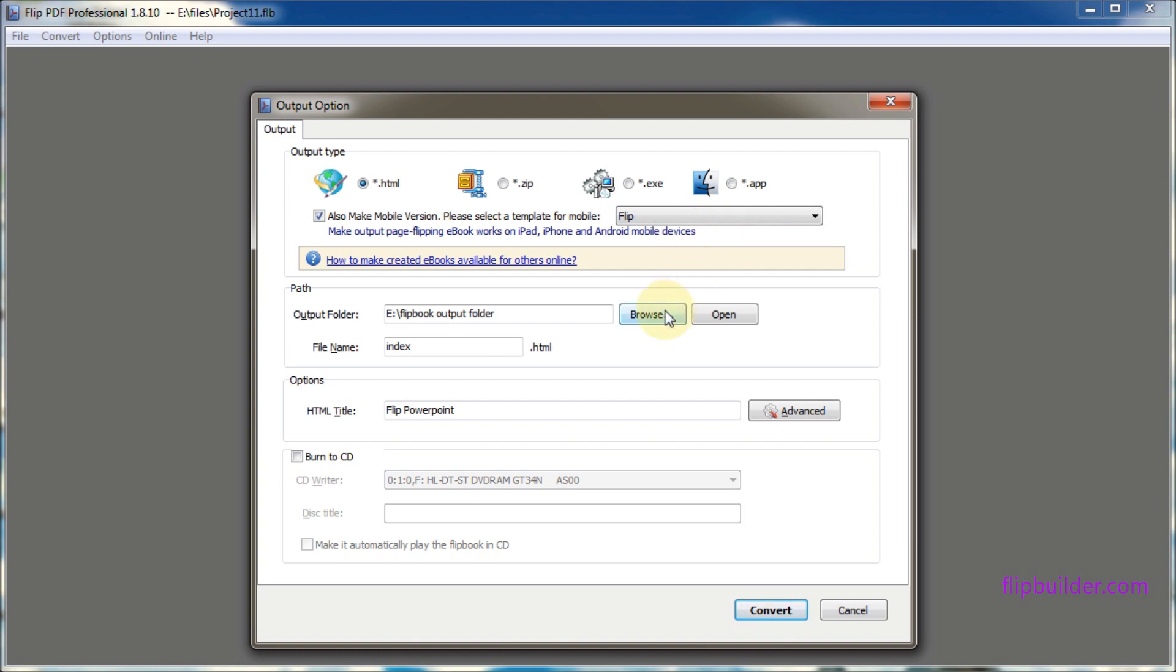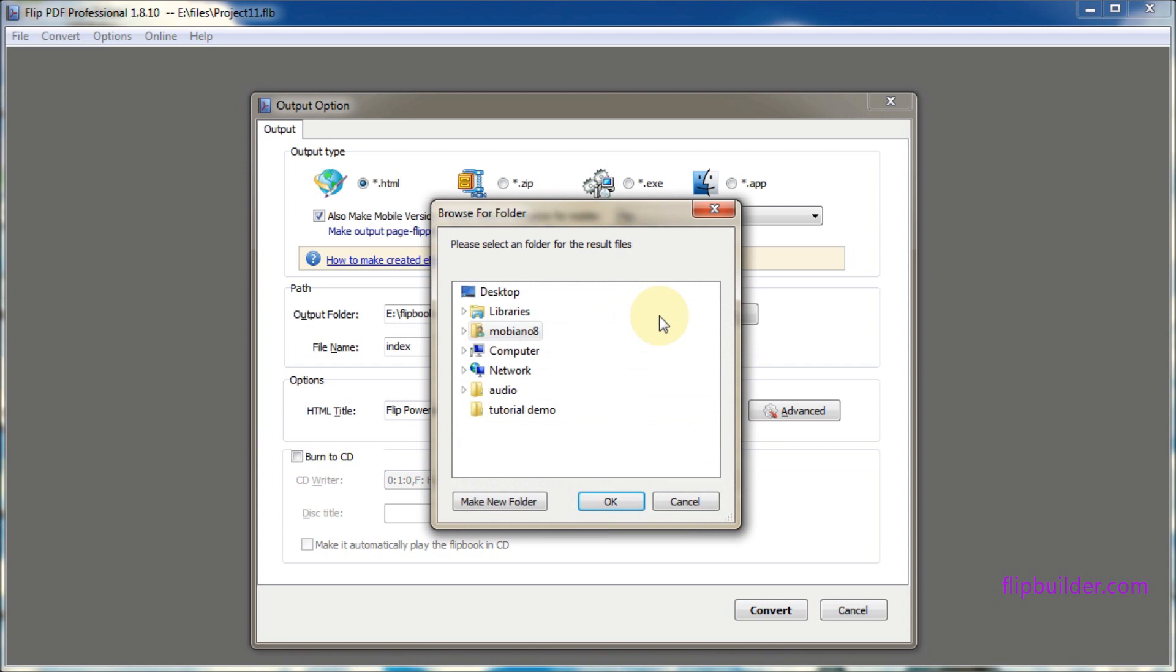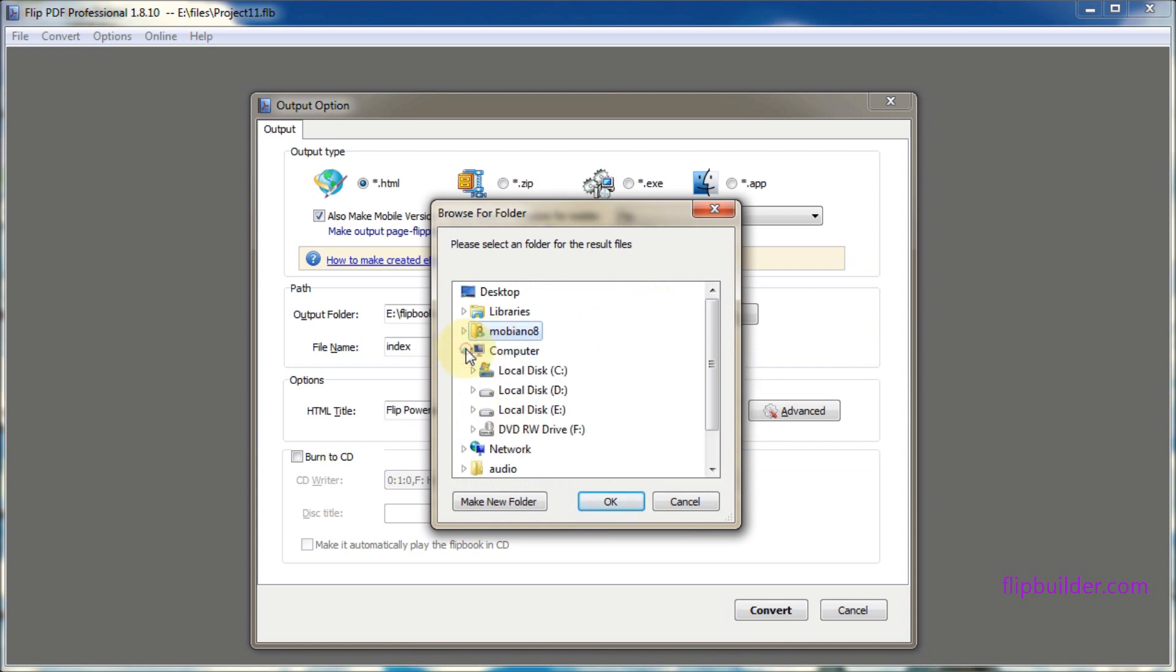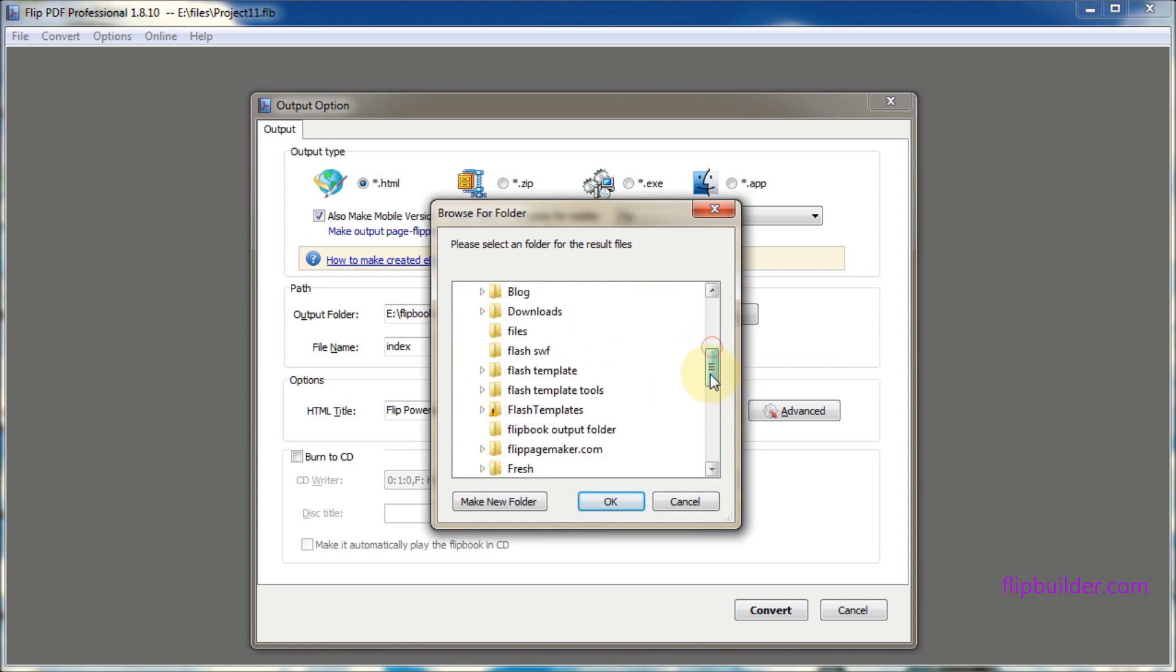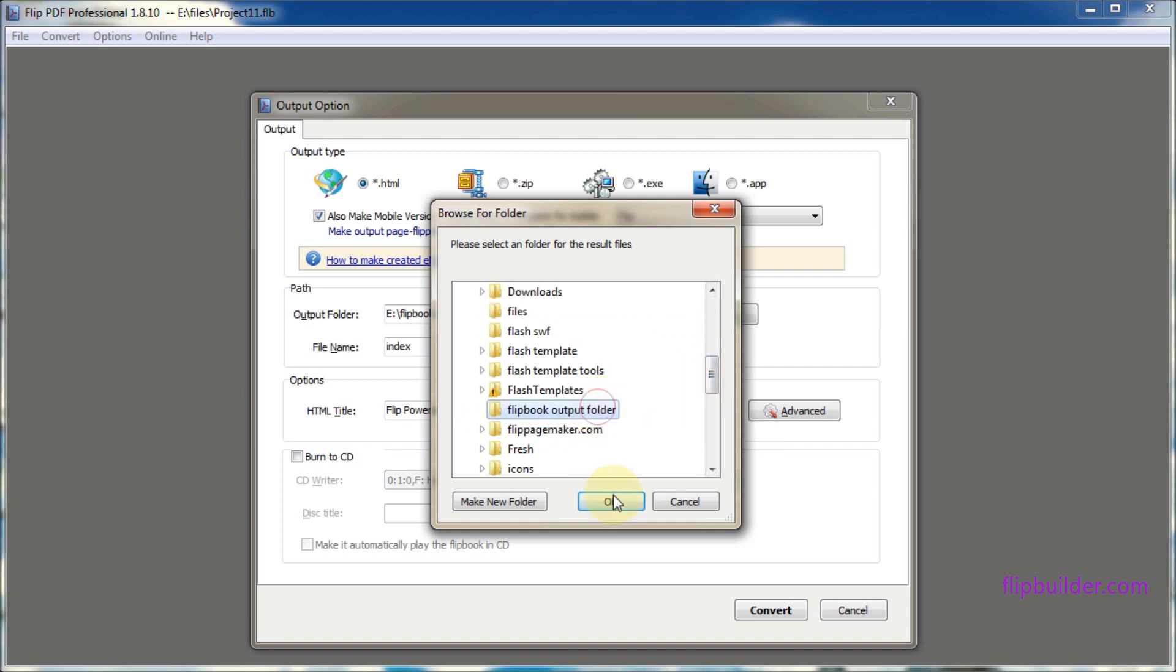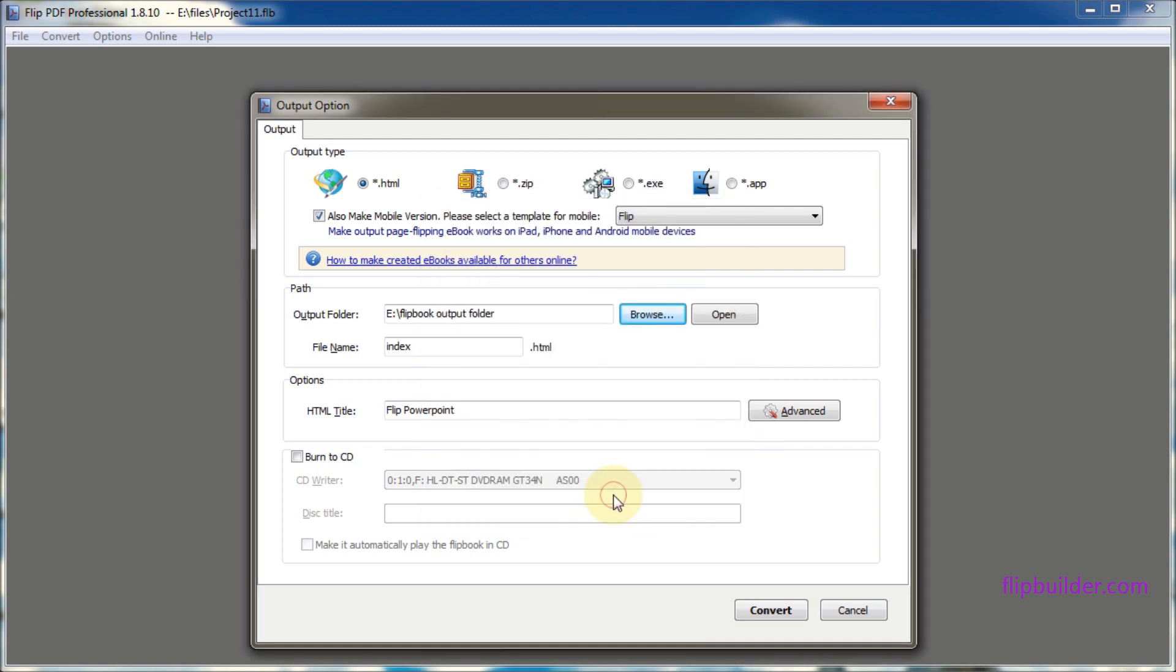Click browse and choose your destination folder. Give your flipbook a title. Then click convert to start the conversion.